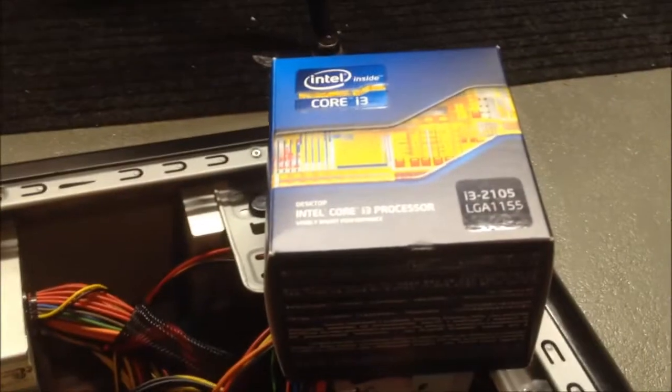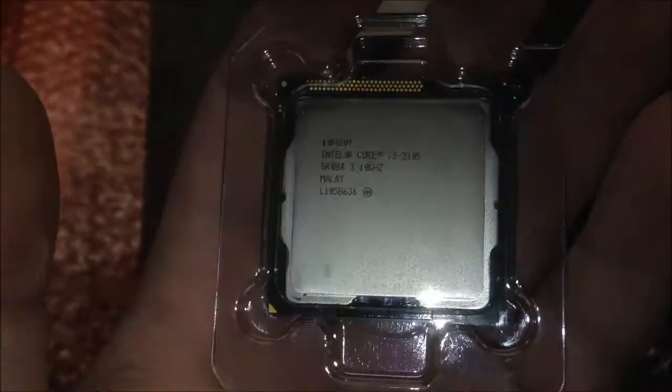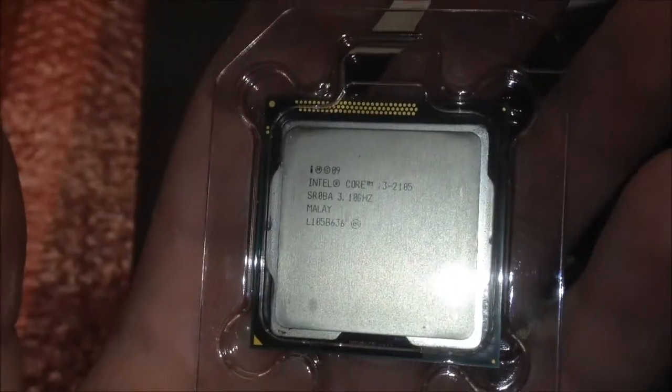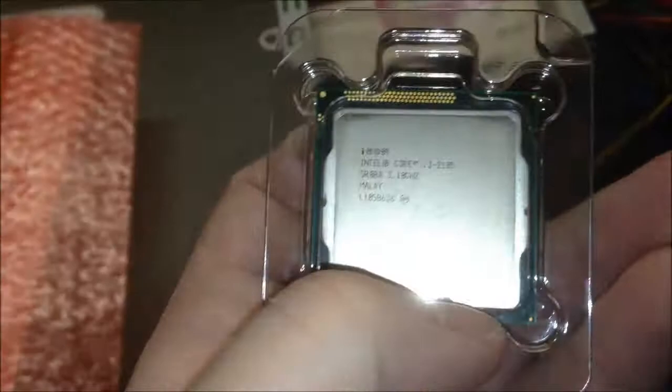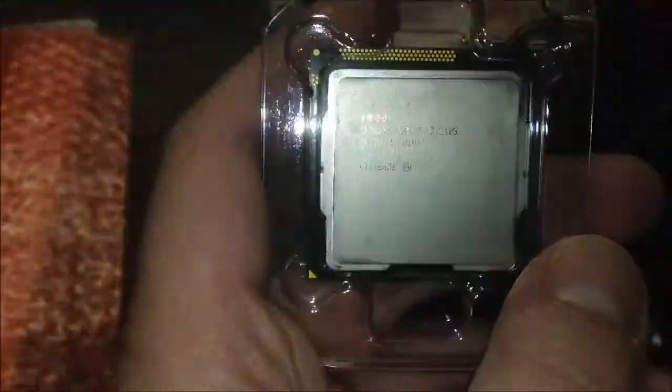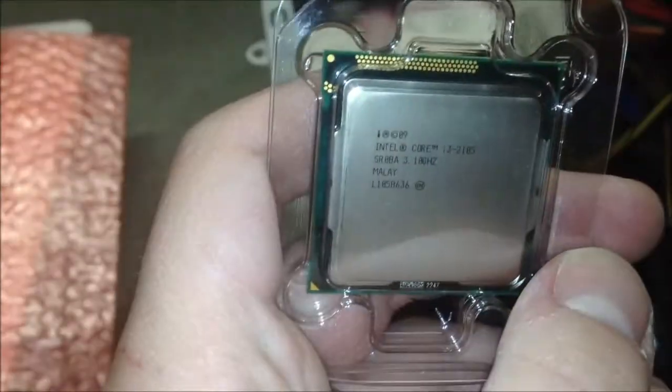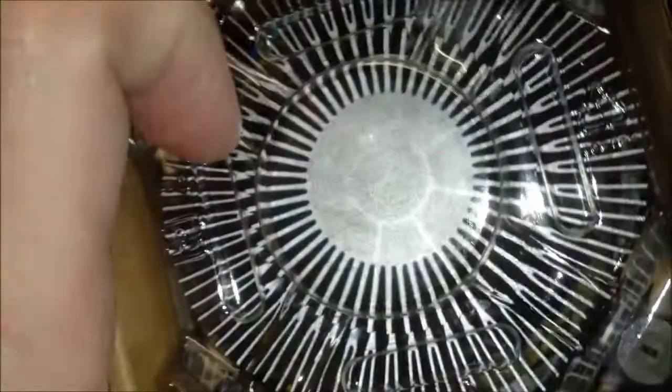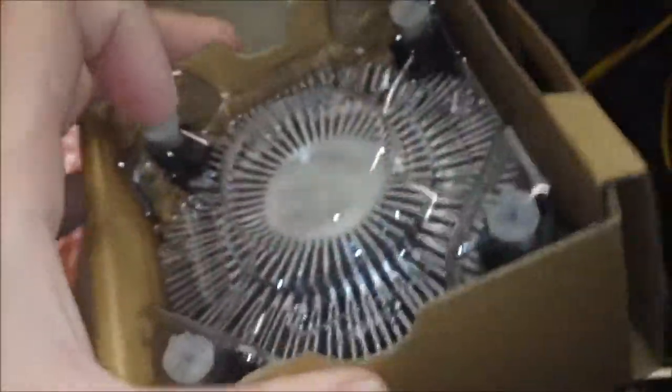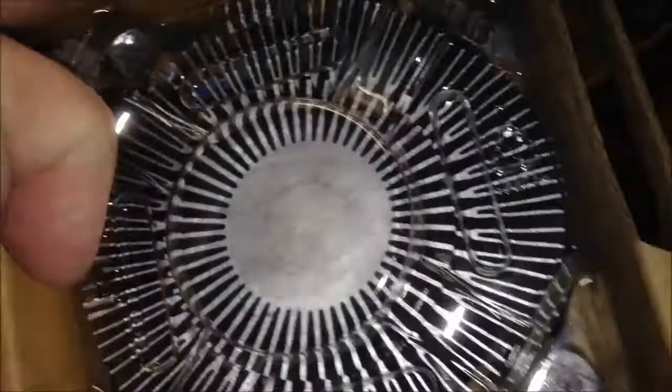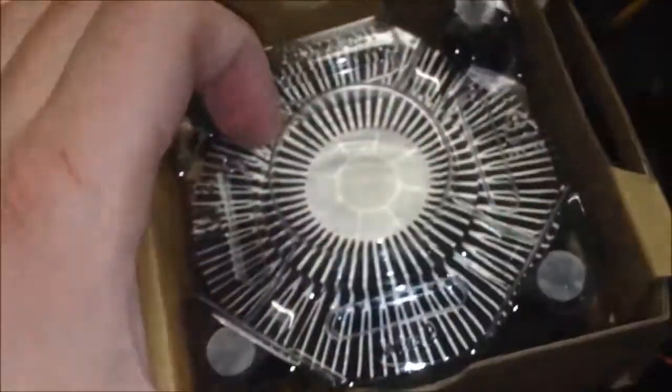All right. Got the i3 here. It's a 3.1 gigahertz 2105 with HD 3000 graphics, which was the highest end, the most well-equipped i3 I could find at the time. And of course we have the heatsink itself. So we're putting two and two together with my own thermal grease instead of their own crappy stuff.